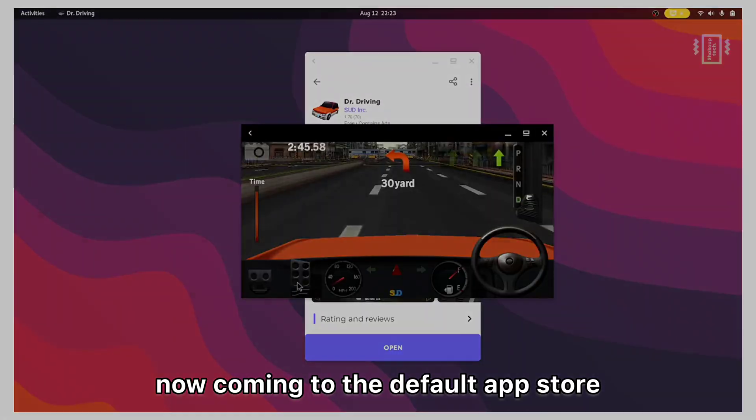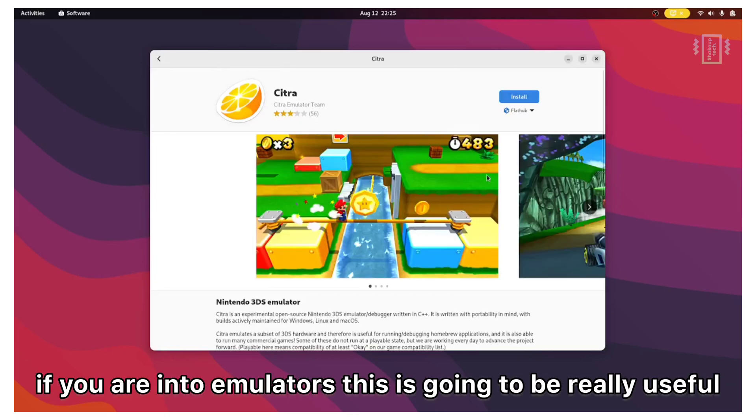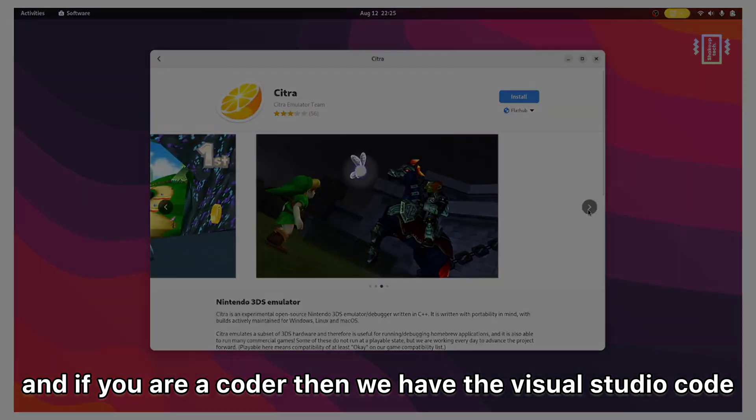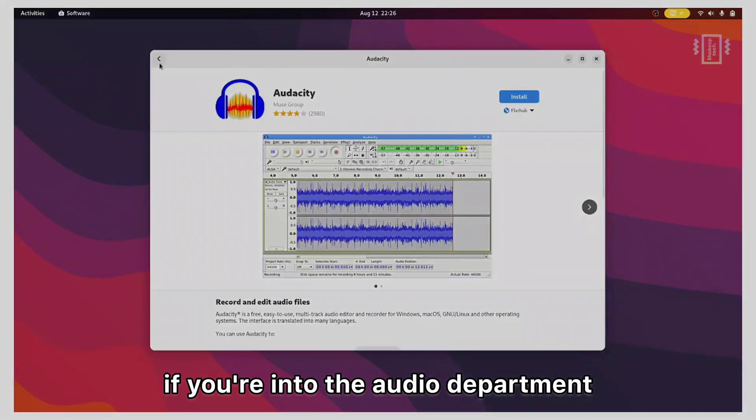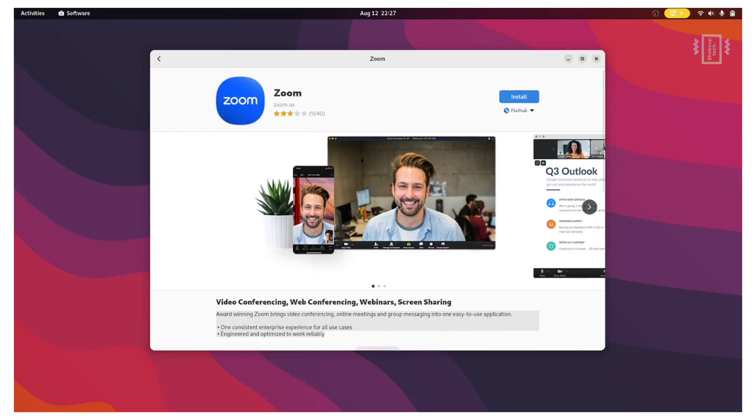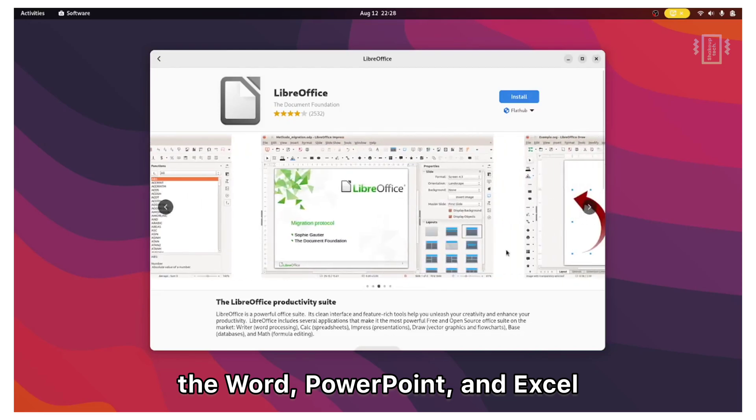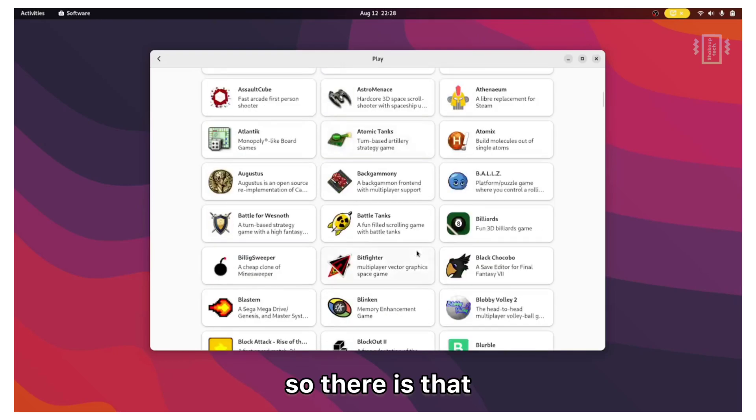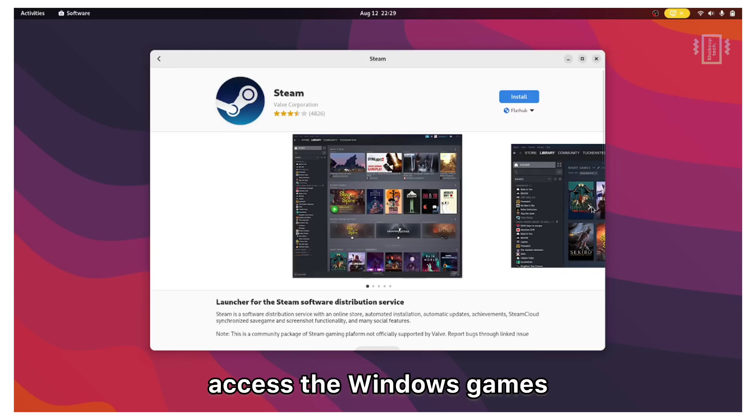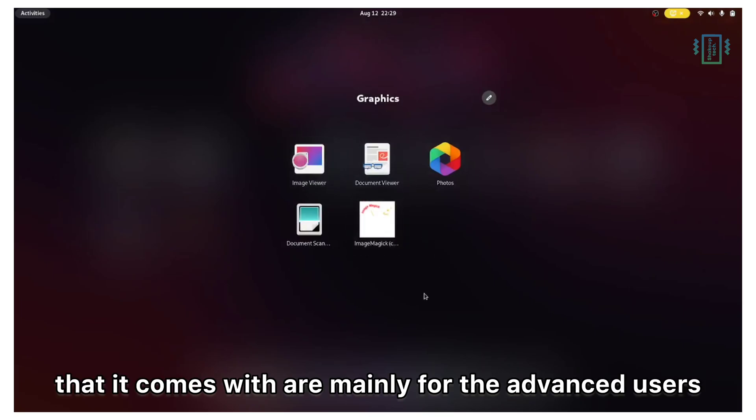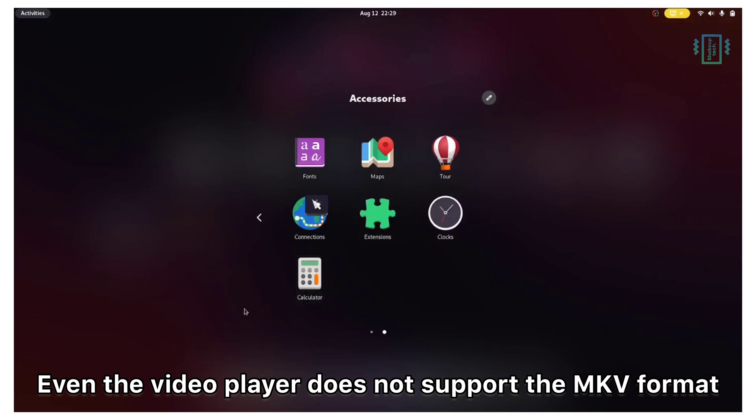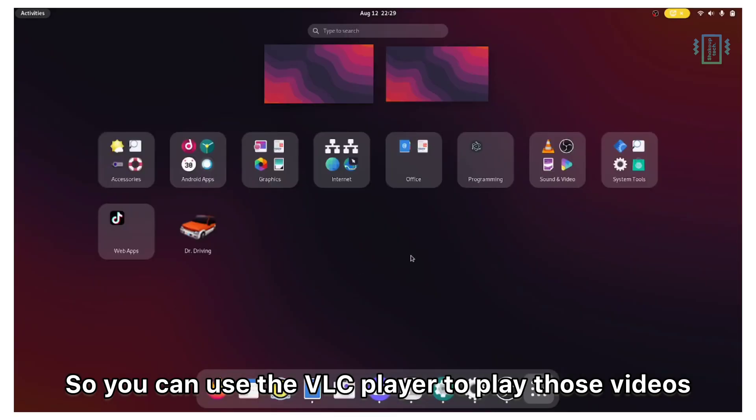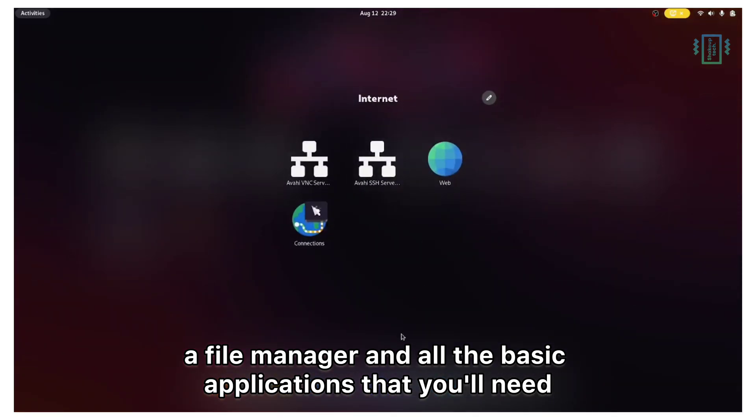Now coming to the default app store, which is the Linux app store, we have a wide variety of applications. Like the Citra one if you are into emulators, this is going to be really useful. If you are a coder, then we have Visual Studio Code. We have Audacity if you are into the audio department, and Shotcut for video editing. For online meetings we have the Zoom application as well. We can also use LibreOffice to access Word, PowerPoint, and Excel. The gaming category isn't the best, it has just some of the retro games, but many like to play it so there is that. You can use the Steam application to access Windows games and play some PC titles. By default the applications that it comes with are mainly for advanced users. Even the video player does not support the MKV format, so you can use the VLC player to play those videos. Other than that, we have a music player, a file manager, and all the basic applications that you need.